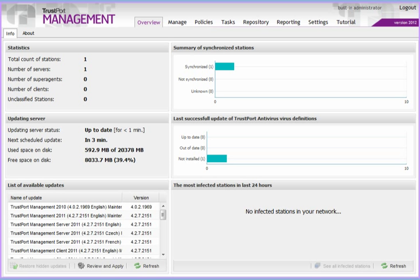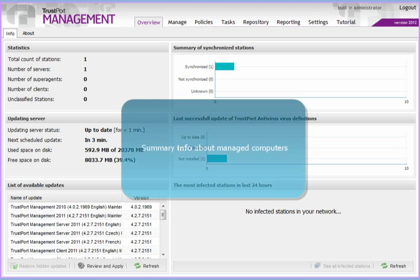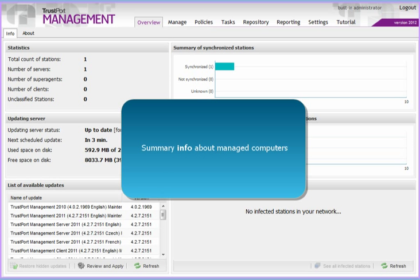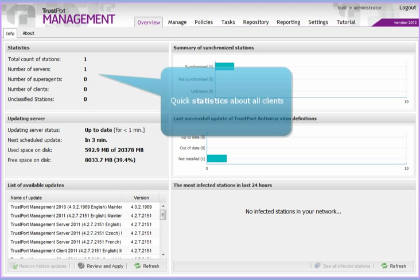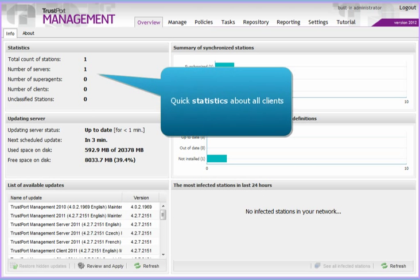This is what the main page looks like. It shows a summary about all the computers administered using this installation of TrustPort Management. In the top left corner, notice some quick statistics about managed endpoint computers.